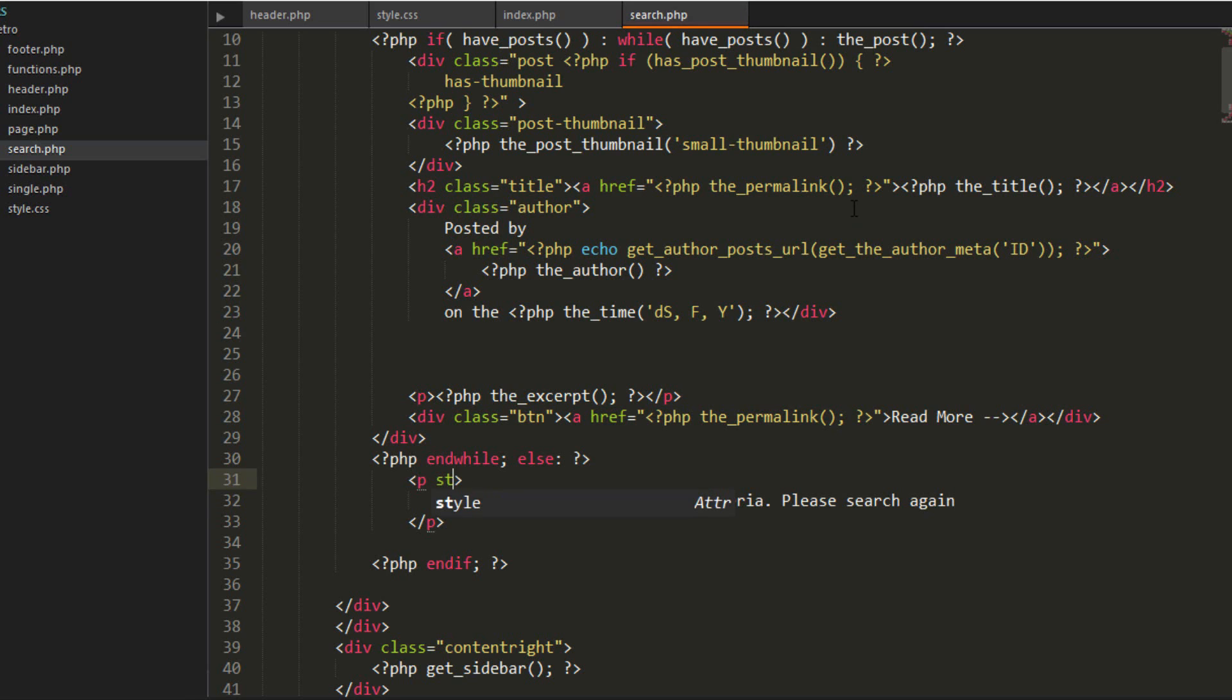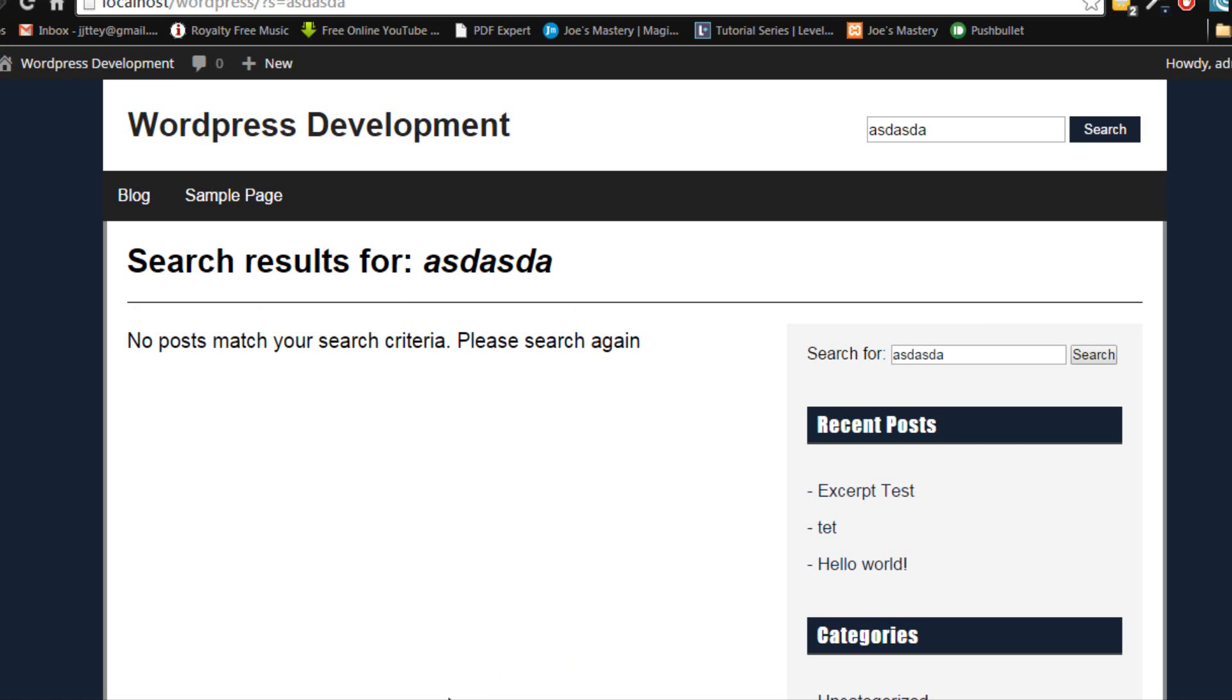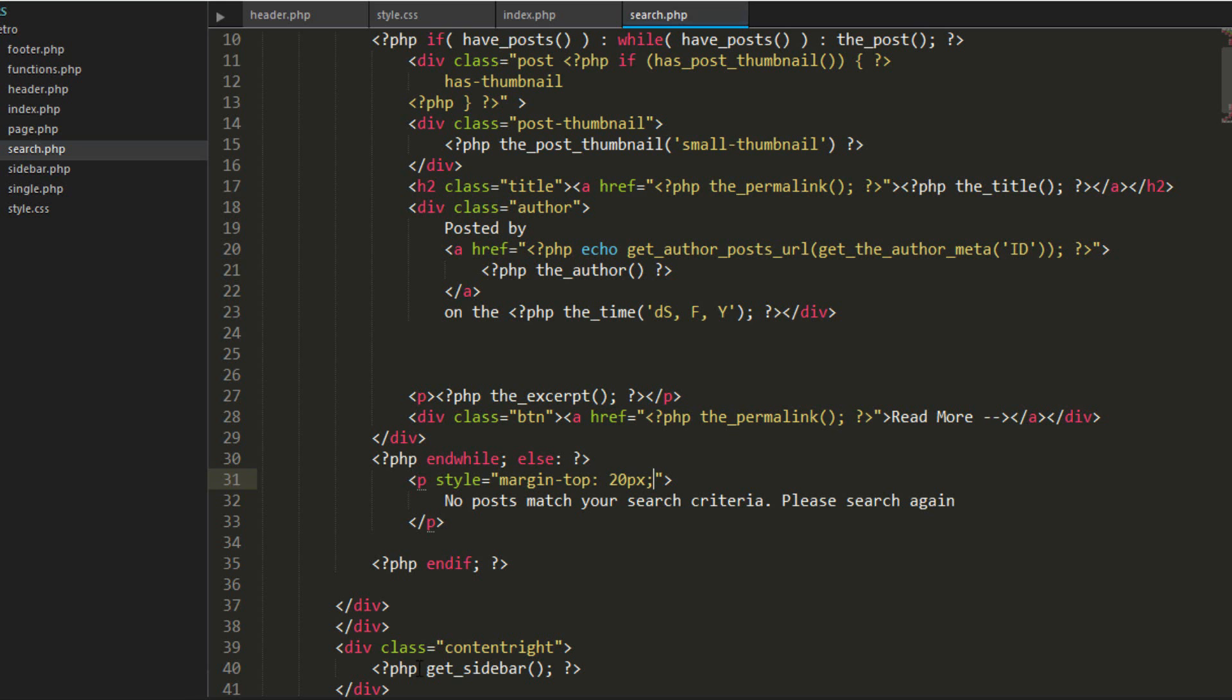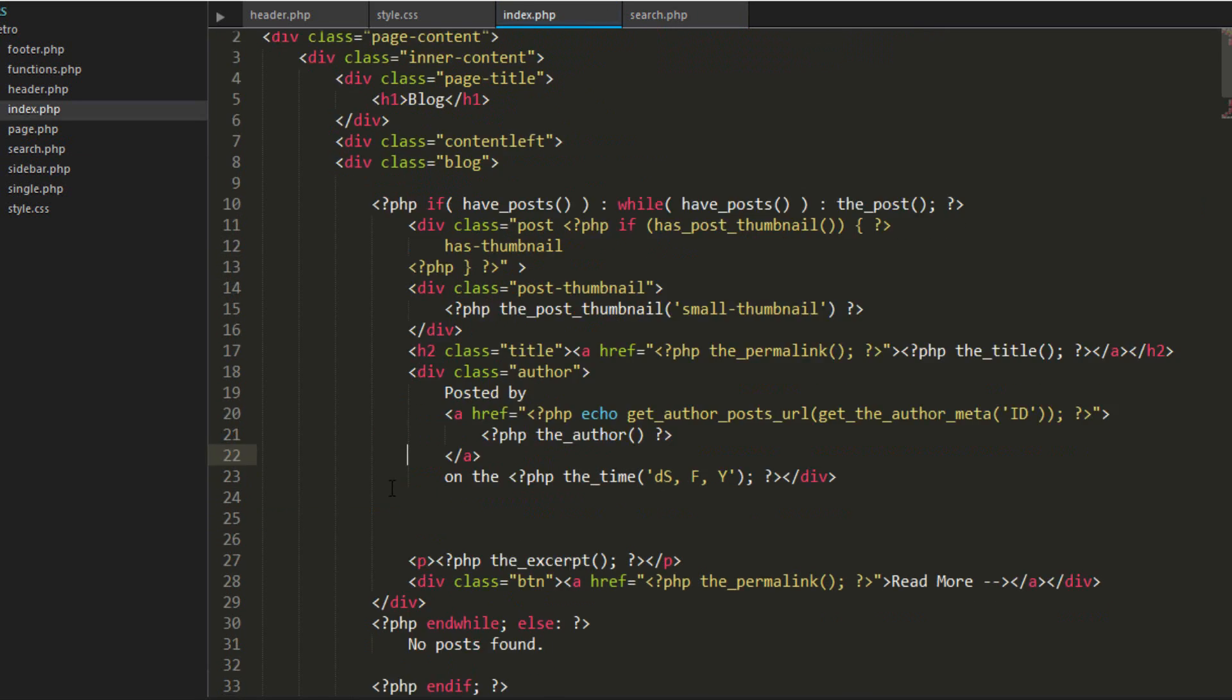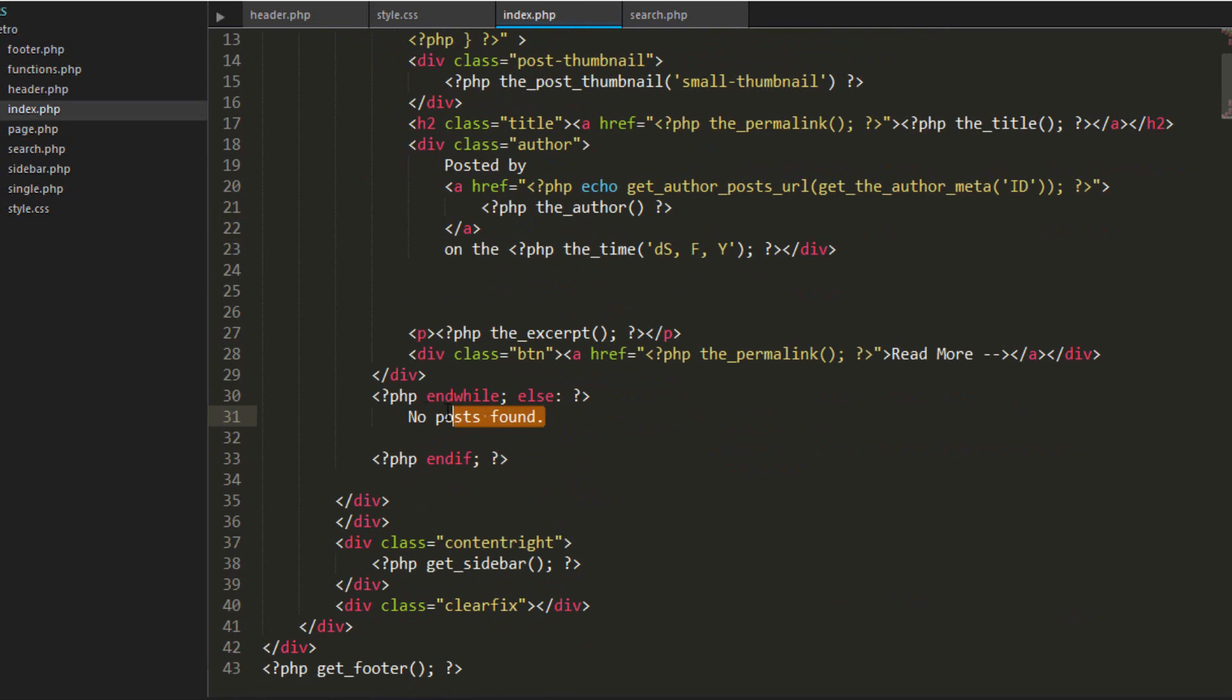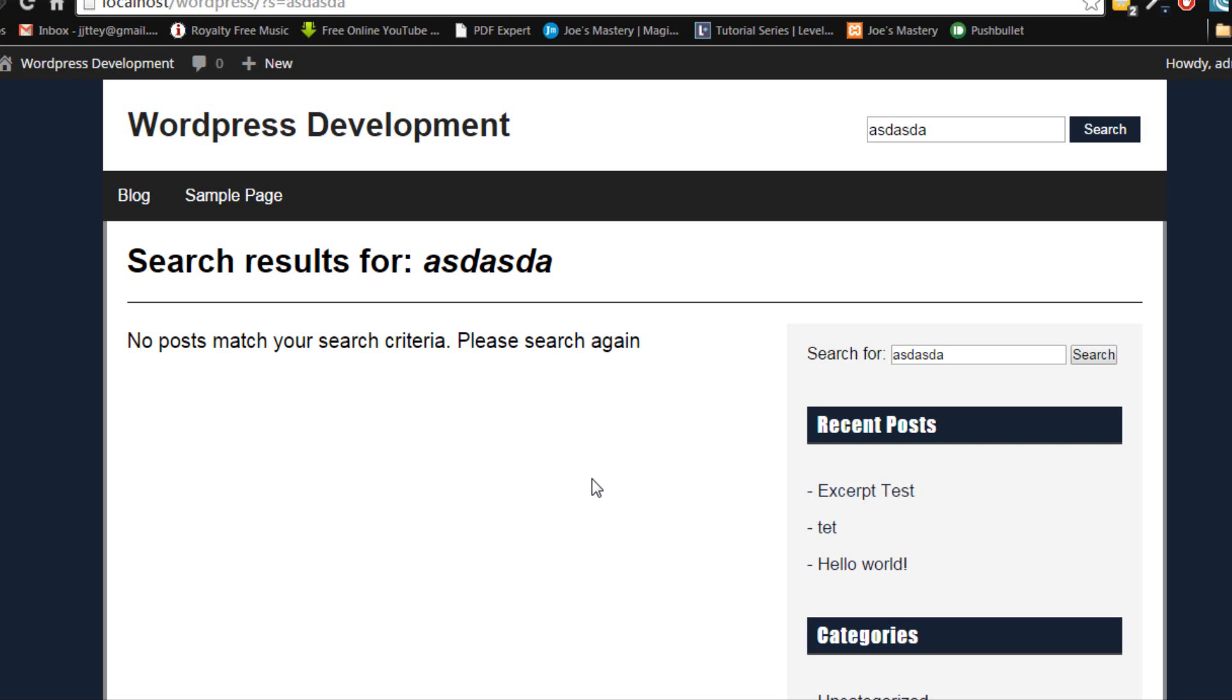We'll just add a little bit of styling. Margin top of it. Maybe 20 pixels. Looks good. And we'll do the same for the index.php. Because at the moment that's under styled. We'll just do no posts found. Okay, so that's the search results page. And let's remove the sidebar as well.